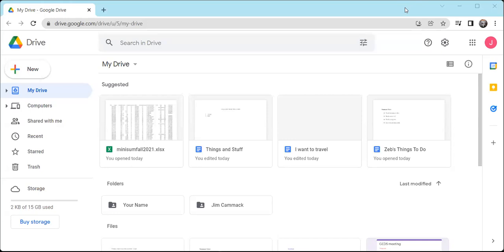All right, we're talking about Google Drive. Google Drive is a website where we can store our documents. We'll talk about some other things a little later, Google Docs, Google Sheets. These are apps that we can use to create documents that we would store in Google Drive. But Google Drive is a place where we store things, store our documents. So let's get started.